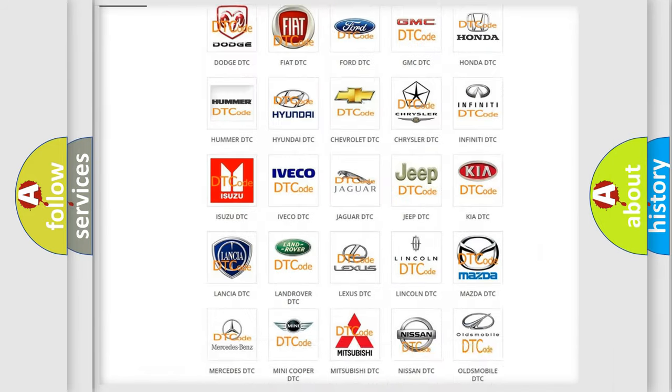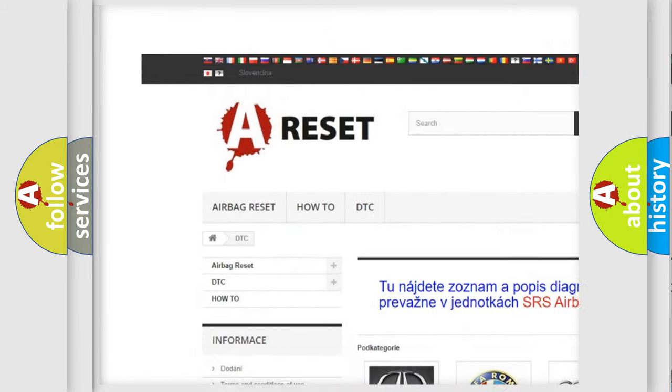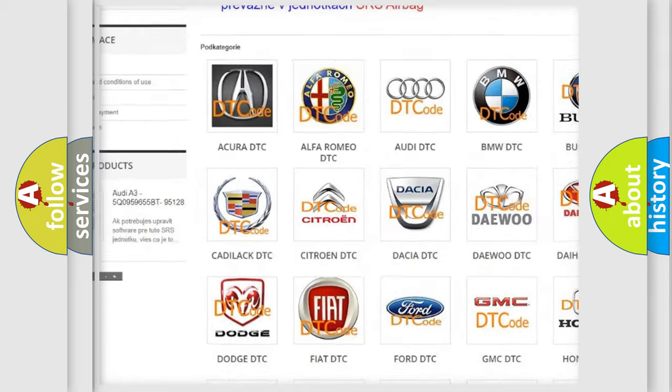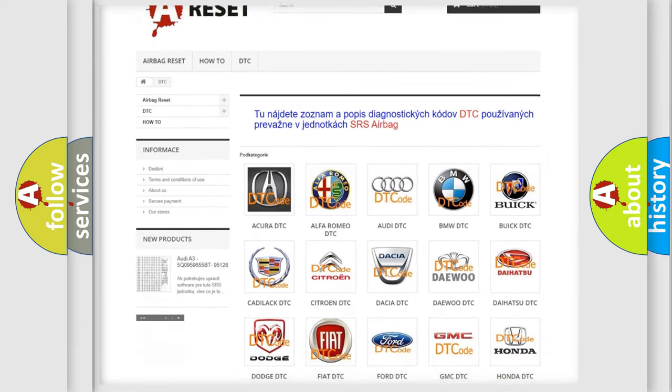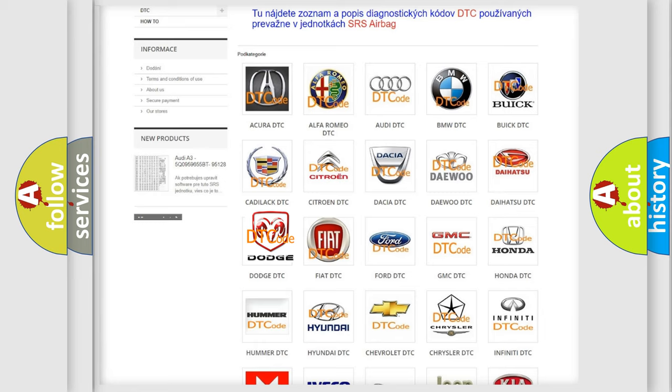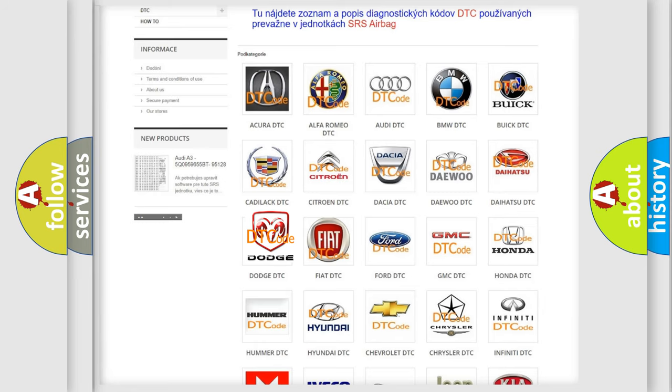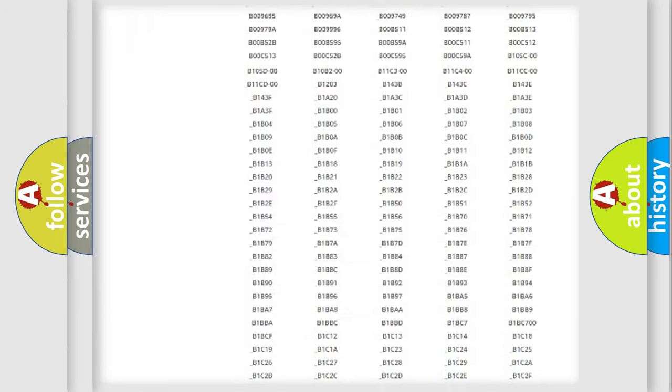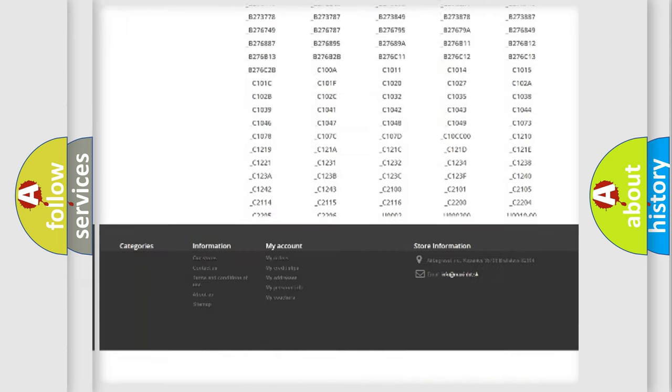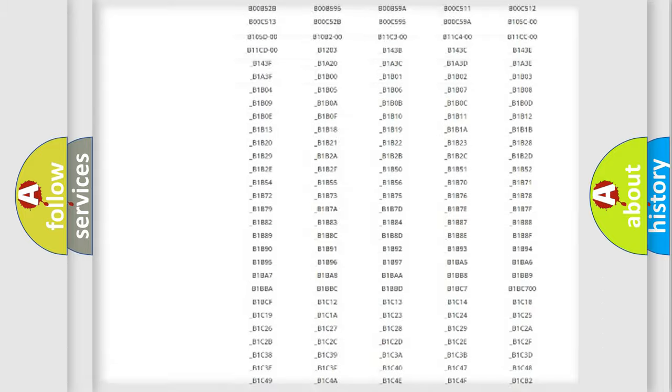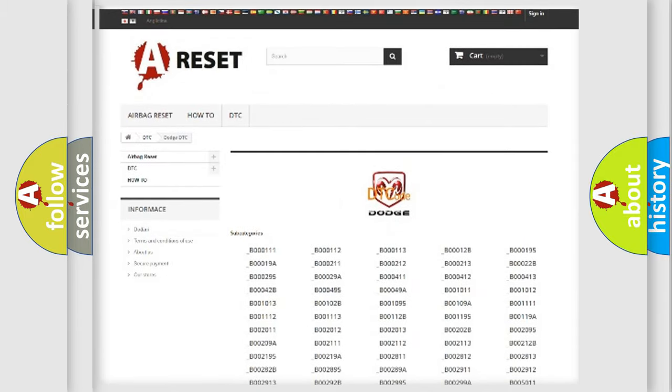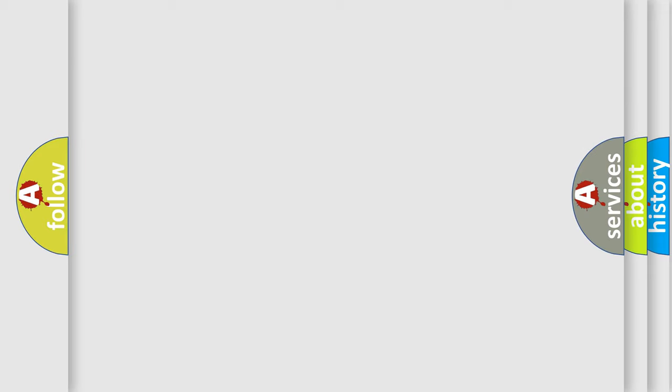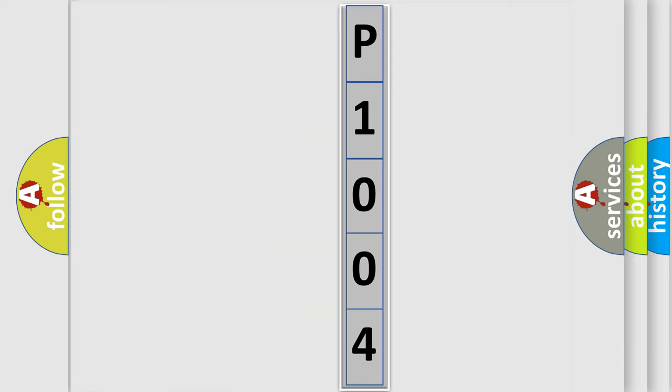Our website airbagreset.sk produces useful videos for you. You do not have to go through the OBD2 protocol anymore to know how to troubleshoot any car breakdown. You will find all the diagnostic codes that can be diagnosed in Dodge vehicles, and many other useful things. The following demonstration will help you look into the world of software for car control units.